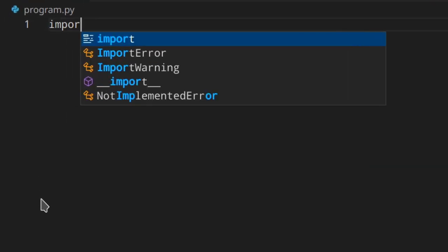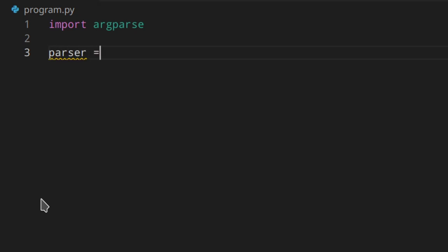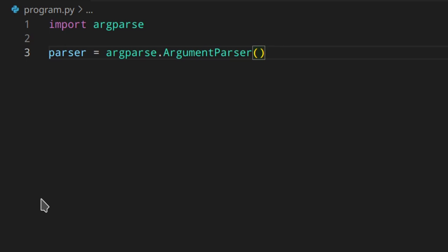First of all, we need to import the module called argparse. Once we have the module, we need to create an instance of the parser and store it in the parser variable: argparse.ArgumentParser(). The ArgumentParser can have a lot of parameters, but most of the time you won't change many of them because the default values are already good.